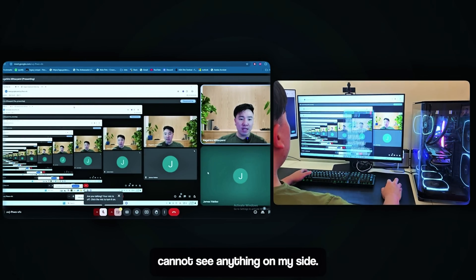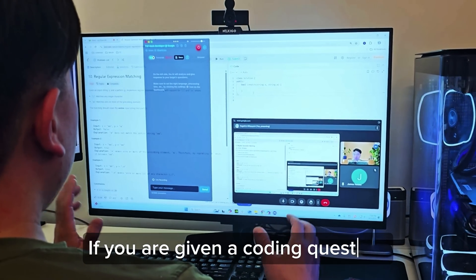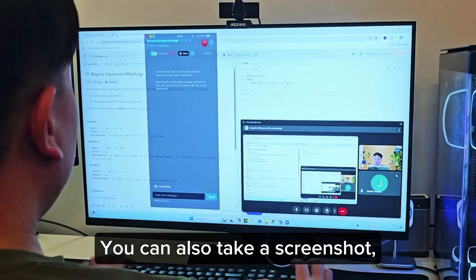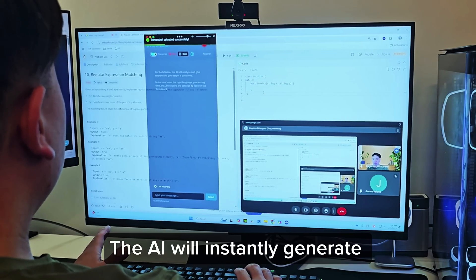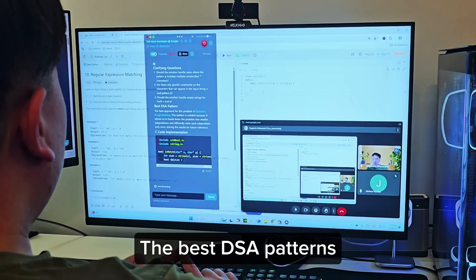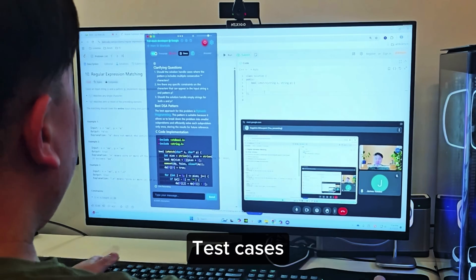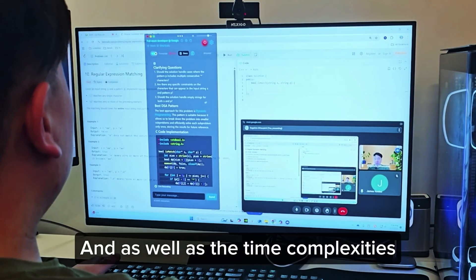If you are given a coding question, you can also take a screenshot. The AI will instantly generate the best DSA patterns, the code solutions, test cases, and as well as the time complexities.